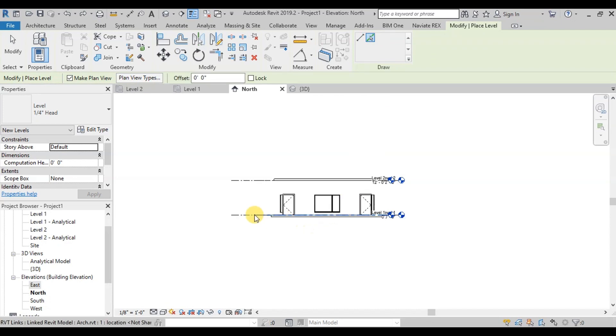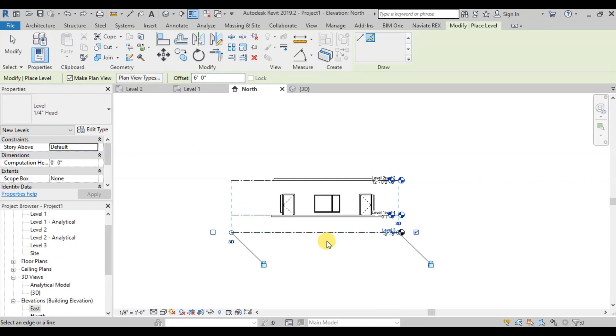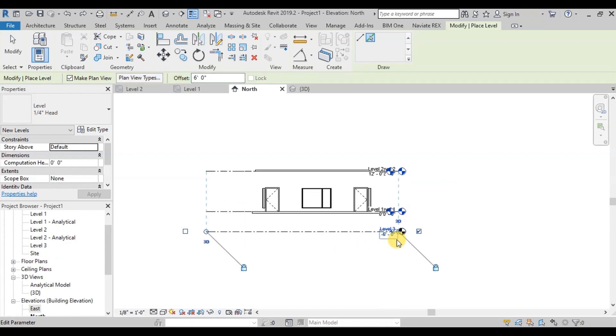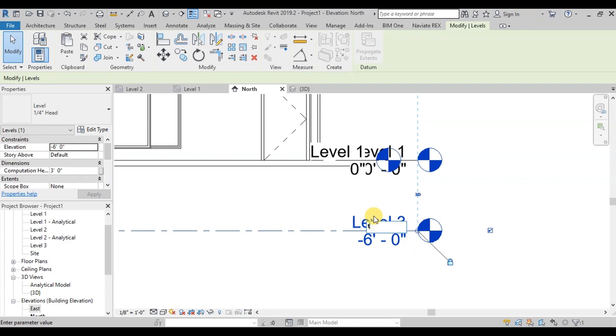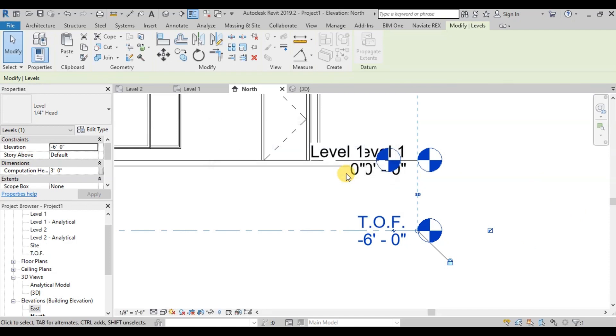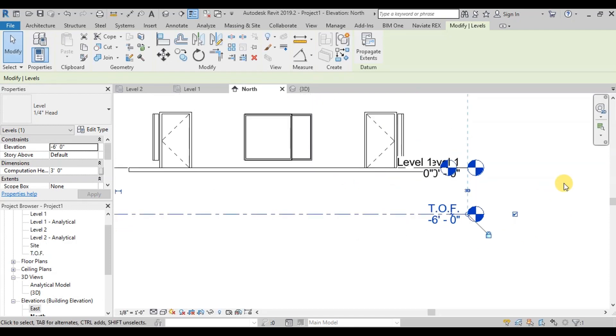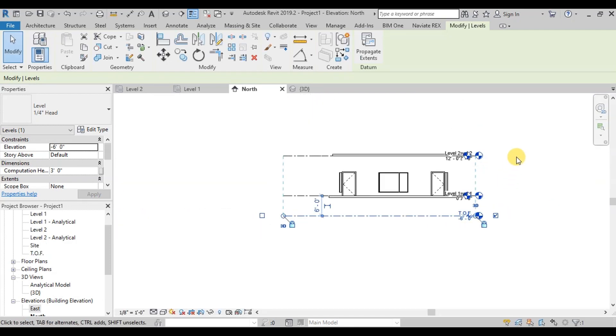Now type 6 feet in the offset at the option bar. Click on the Level 1 to offset. Here type TOF as Top of Footing Level. Now our Top of Footing Level is ready.